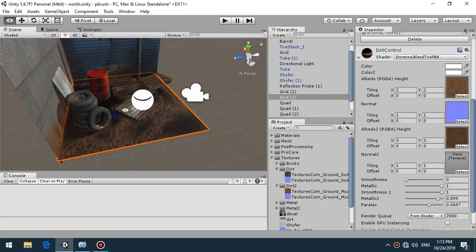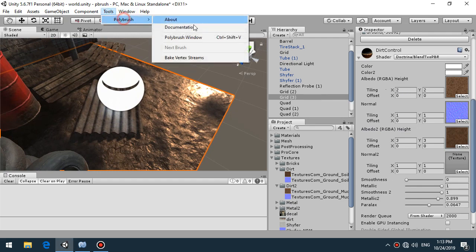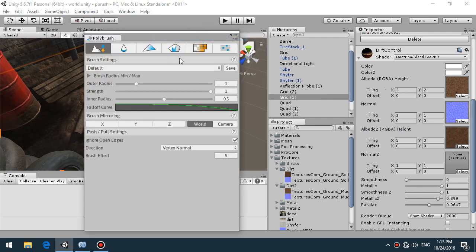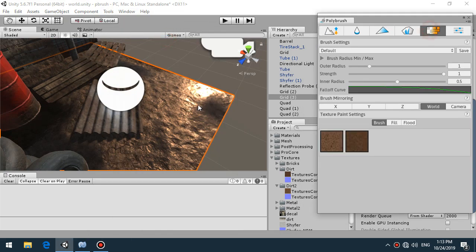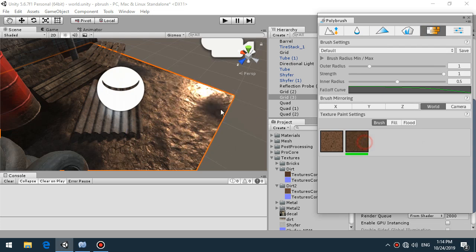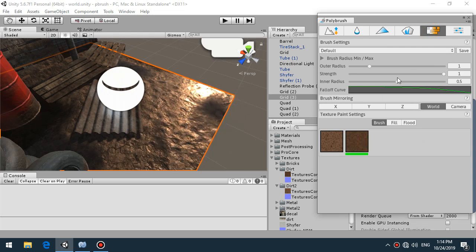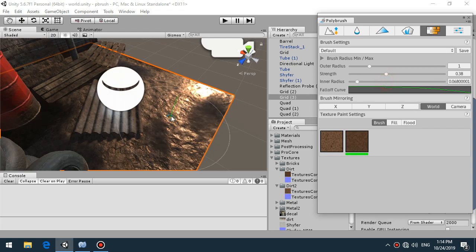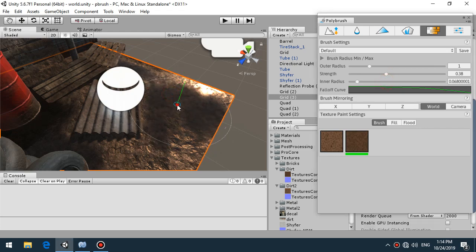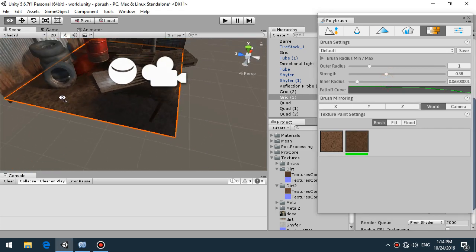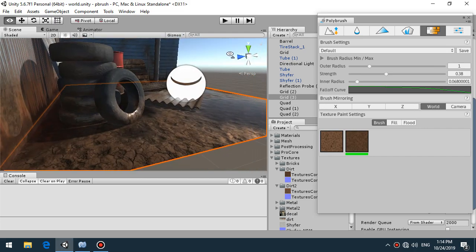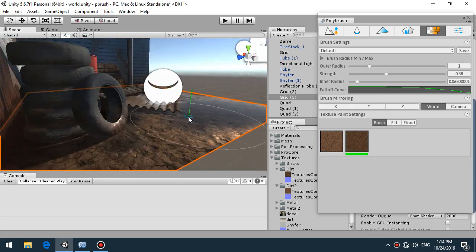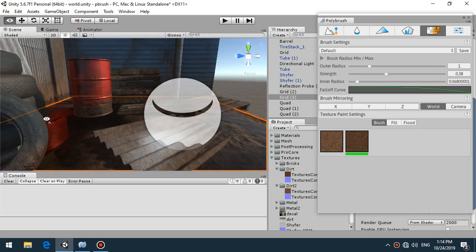That's how we can draw this puddle of mud. For example tools, Polybrush, Polybrush window, select and drawing for example this wet things. You can see it become more water look for the surface.